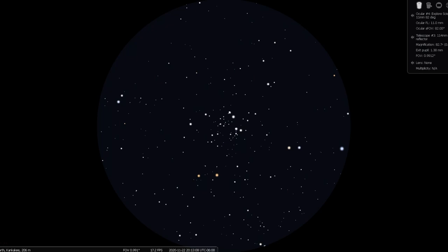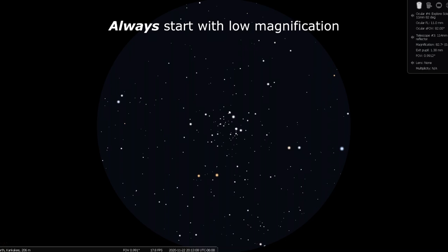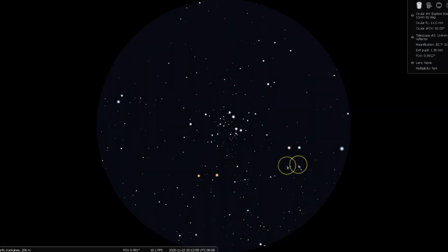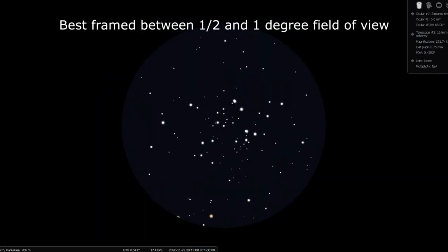This open cluster is fairly good sized, at about 15 arc minutes across, which translates to around a quarter of 1 degree. If you have a medium magnification eyepiece, it may frame the cluster nicely.